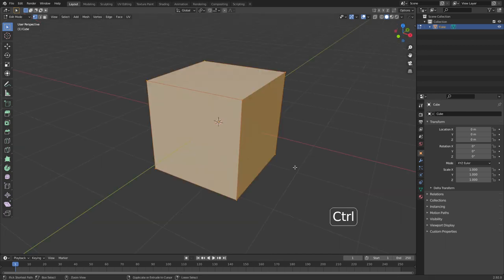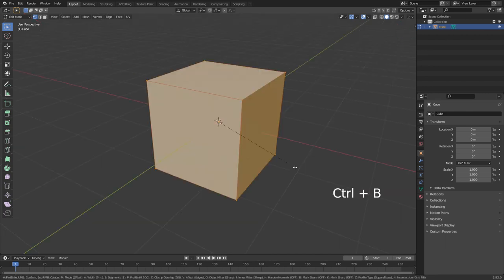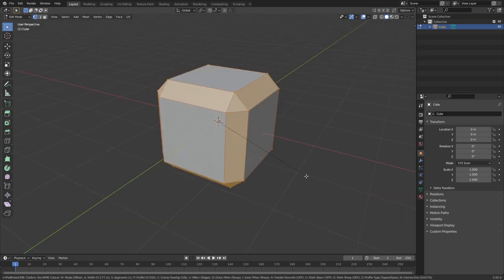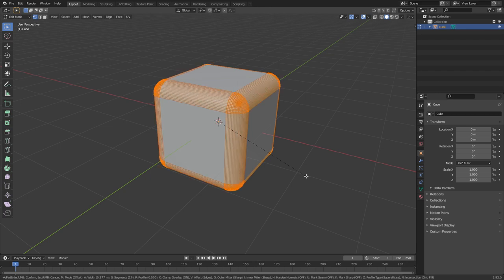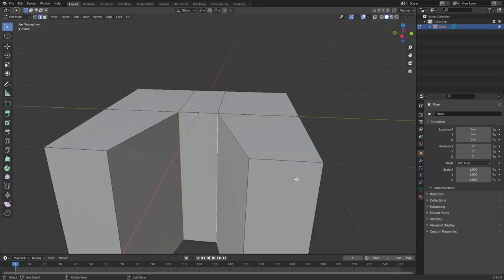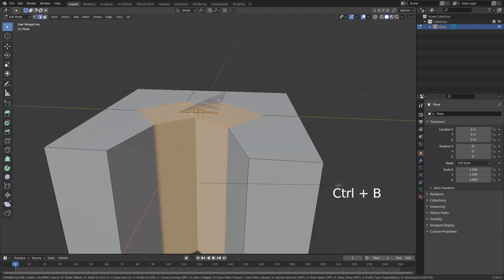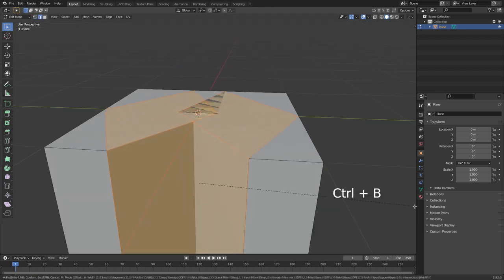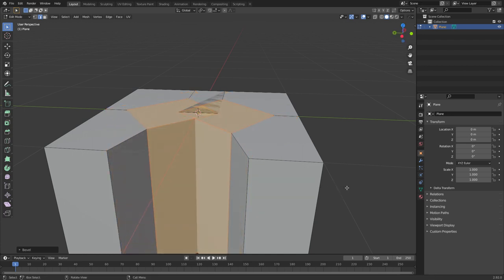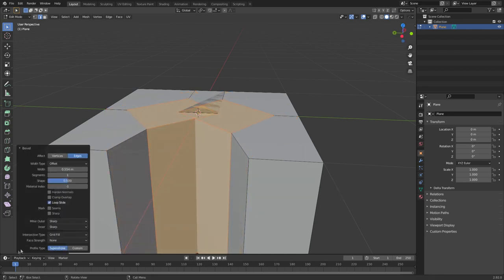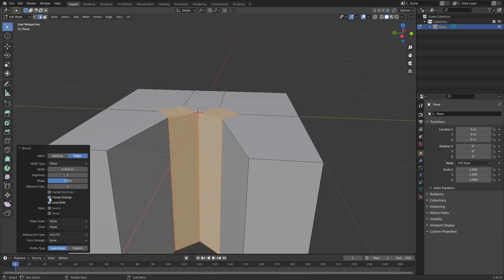Another thing you can do with bevels is Control B, give it some bevel, and then use the mouse wheel to give it more bevels. Sometimes you might have the issue where you go Control B and they overlap and it just goes all yuck. What you can do is select your bevel, come down to the bevel in the bottom left and enable clamp overlap. This will stop any bevels overlapping each other.